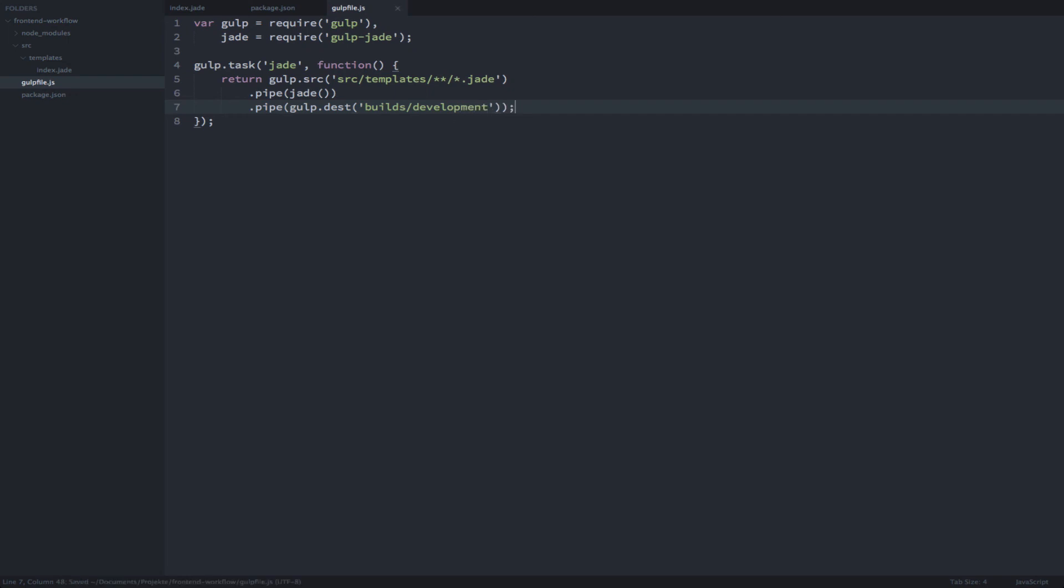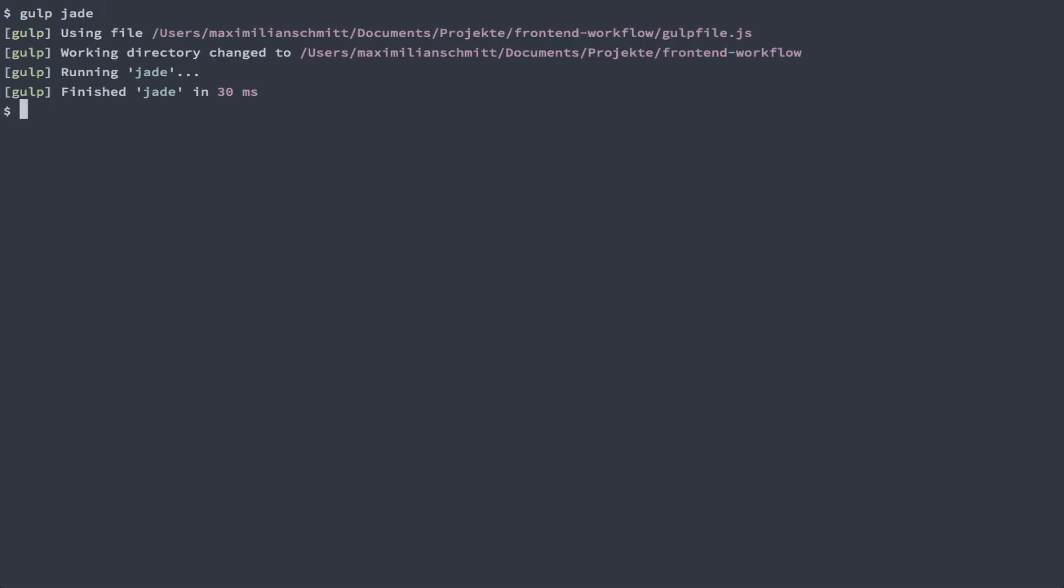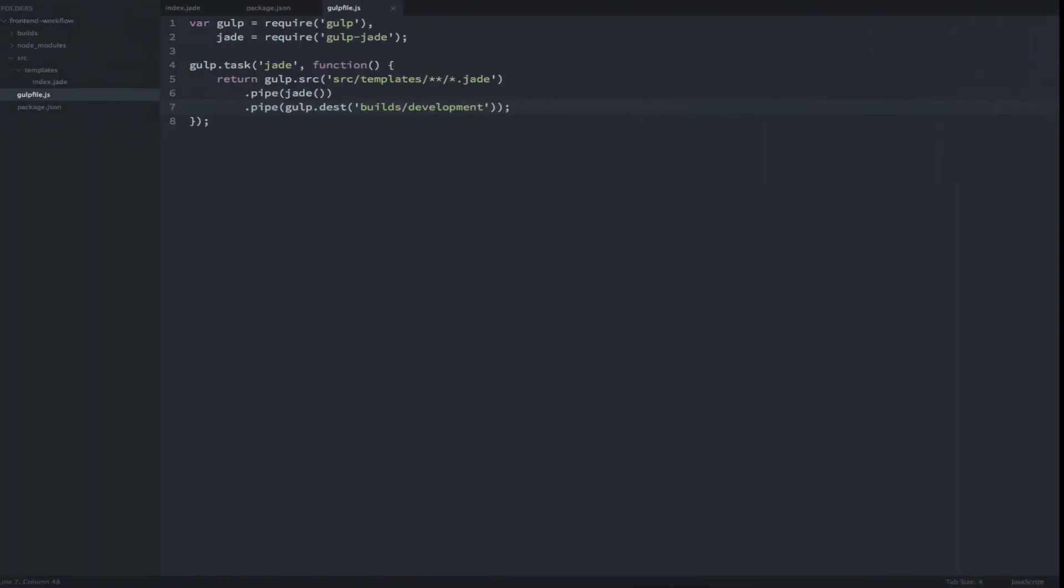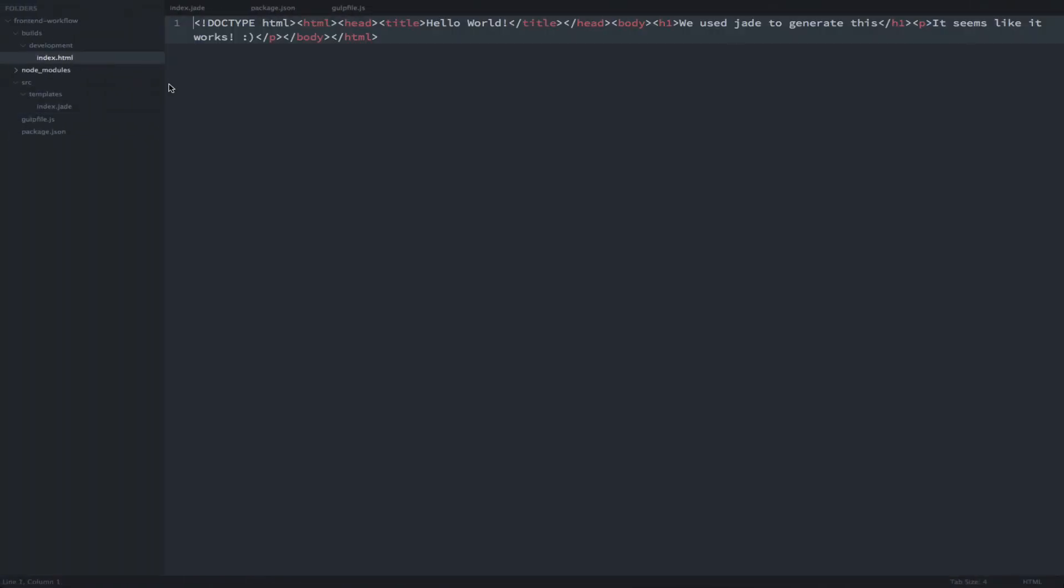We can run the task we just created by typing Gulp Jade into our terminal. Let's see what the compiled HTML looks like. Inside our builds development directory there is an HTML file that looks just as expected.